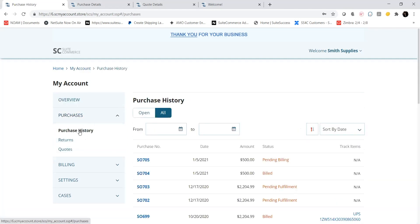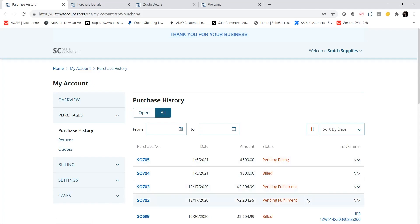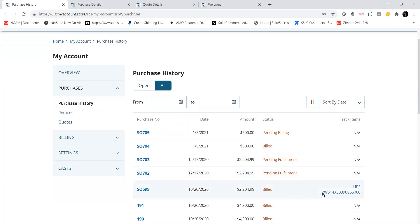The Purchase History tab displays all purchases that Smith Supplies has made as well as the order status of each. I can also view tracking information for each of my orders here as well.